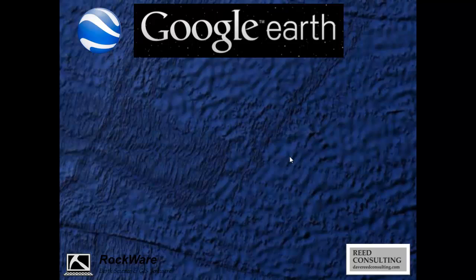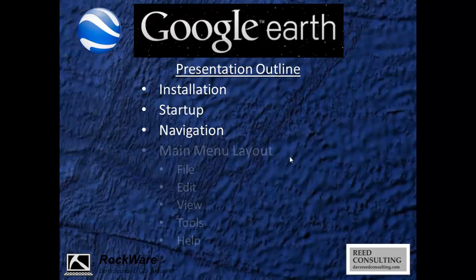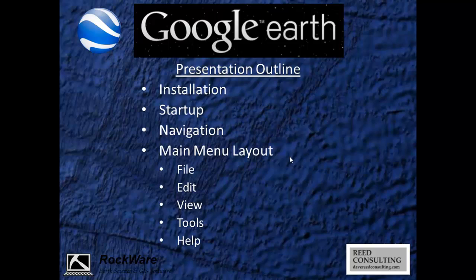Google Earth began in 2005 and has since seen a number of upgrades and is now in its seventh version. After showing you how to install and start the program, I'll then show you how to navigate the viewfinder and then run through some of the menu options. This should give you a good introduction on how to get around in Google Earth, and in future webinars I'll show you how to actually create content.